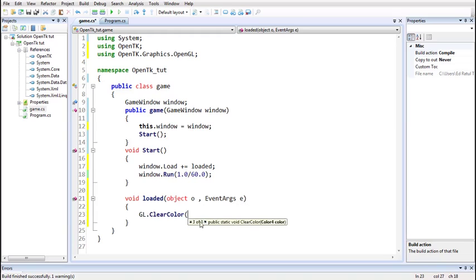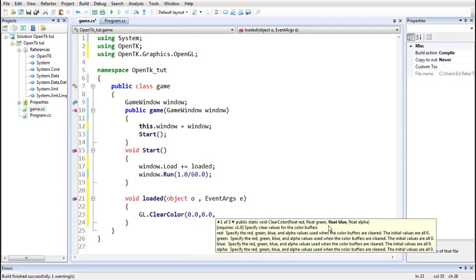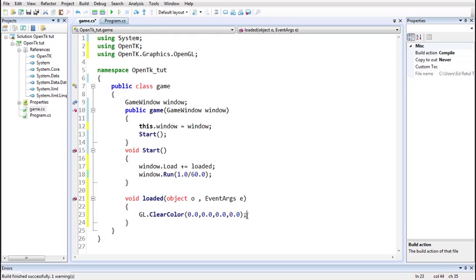The clear color state variable is set using the GL.ClearColor() member function. There are three overloads — the one we'll use takes four floating point arguments: red, green, blue, and alpha. The values range from 0 (lowest) to 1 (highest intensity). If you set all three colors to zero — meaning no intensity of the three colors — this will result in a black color. We'll keep the alpha value zero as well, as we won't worry about that here. So with red, green, blue, and alpha all zero, this will result in a black background color.